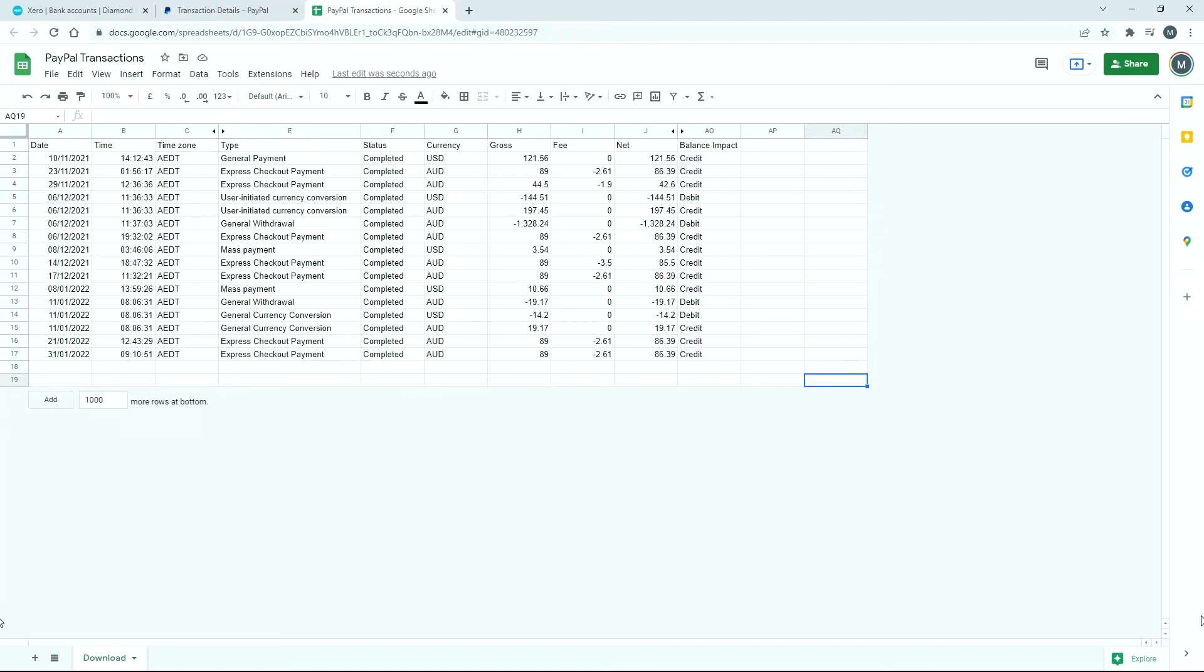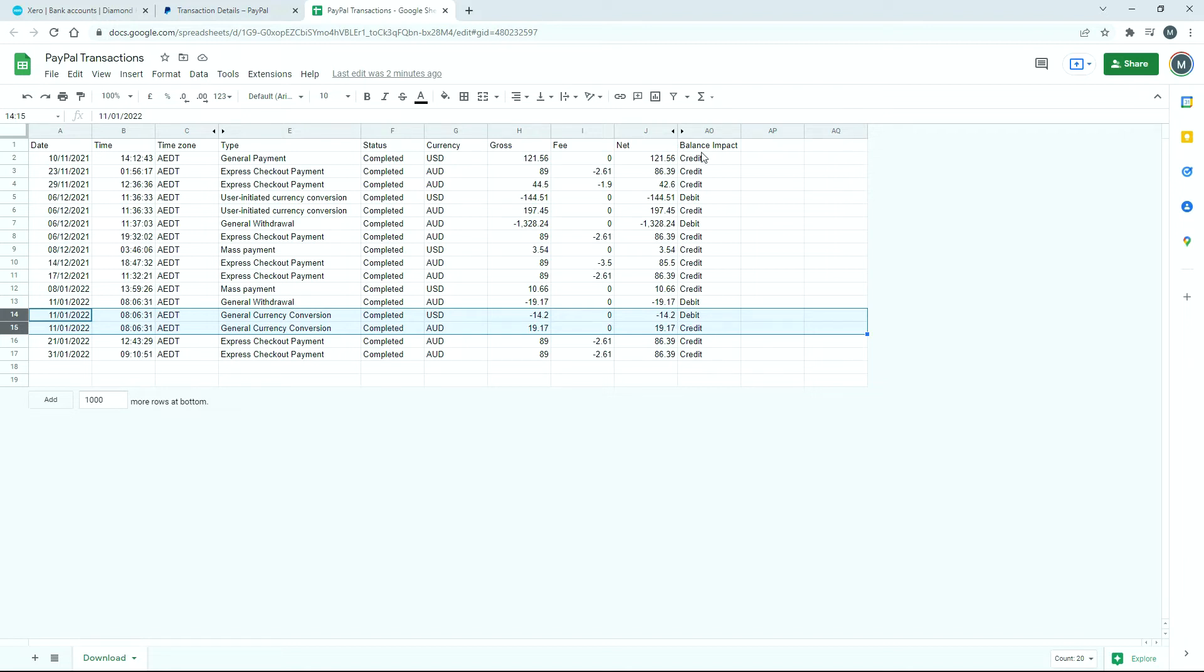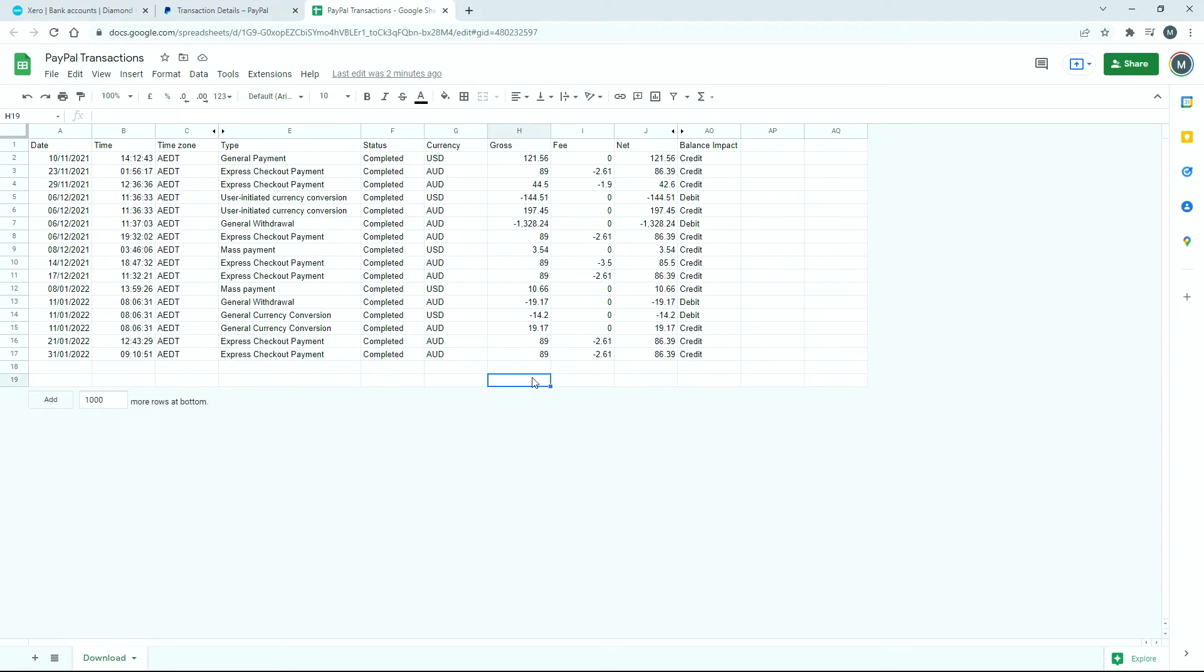Before we jump back into Xero and do the reconciliation, I just wanted to show you one more thing. This is a download of some PayPal transactions and I've just hidden a lot of the columns because they're not relevant anyway. But I just wanted to show you these two rows here on the 11th of January. You can see it's got general currency conversion for both lines there. You've got the US dollar amount for $14.20 and we're converting that into Australian dollars, which is $19.17. Here you can clearly see that that's a minus, so that's coming out of the US dollar bank account in PayPal and going into the Australian dollar bank account in PayPal, $19.17 worth. Then there you've got a debit and a credit there to show you the balance impact as well. You can clearly see that that's a withdrawal technically from the US dollars and a deposit into Australian dollars, and that's why it's a transfer. So it's not income or expenses or anything like that.